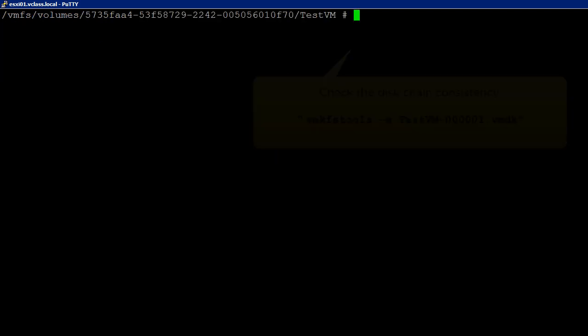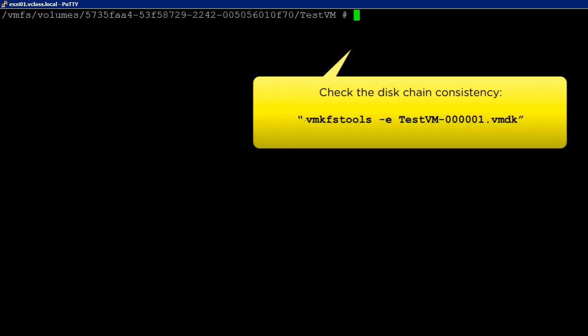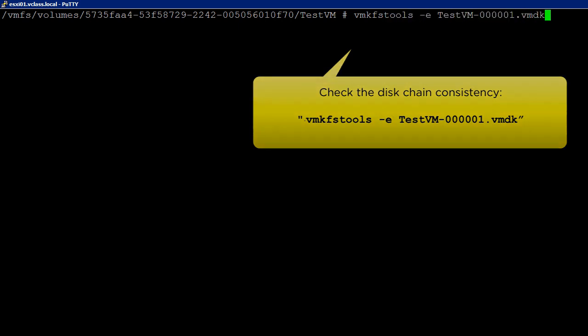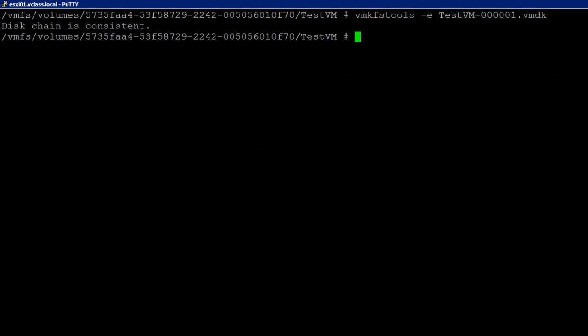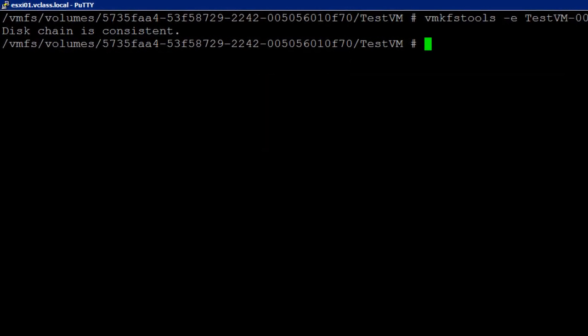To check the disk chain for consistency, run this command against the disk descriptor file. For a complete chain, you see the output is similar to this.